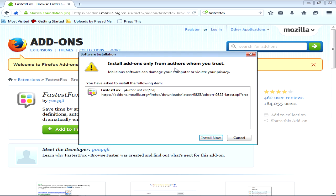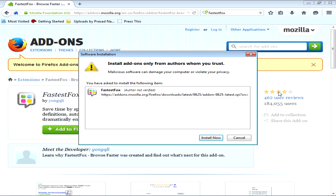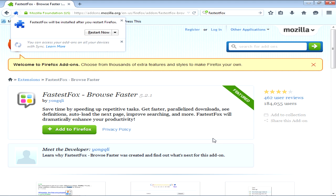Install only from authors whom you trust. Click install, don't worry it is not a virus or any malware something like that. It is completely trustworthy. Many people users, you see, 464 user reviews, 184,055 users. They have given their rankings, they have given the ratings.